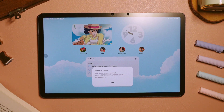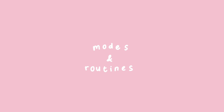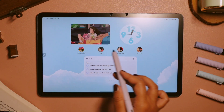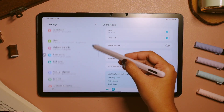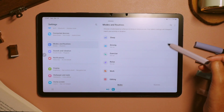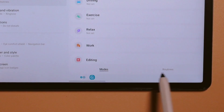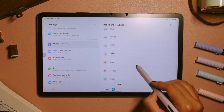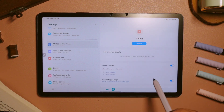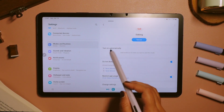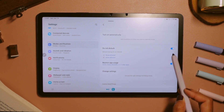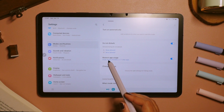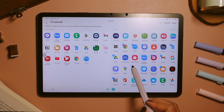Let's just jump right into the first one. Number one: modes and routines. So before we had Bixby routines, but now it is called modes and routines, which basically lets us open applications or change settings automatically to match our needs on our devices. For the modes here, I have an editing mode that when it is turned on, it will automatically turn on do not disturb mode and also restrict application usage that I choose here, to help me focus more.